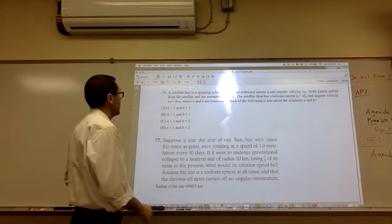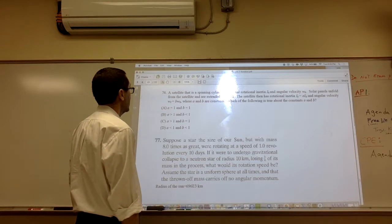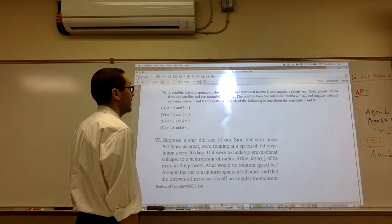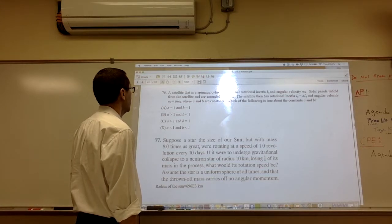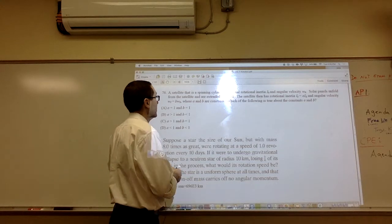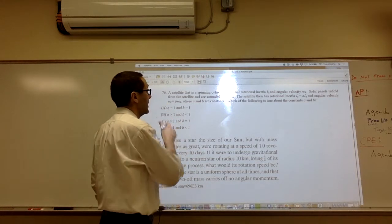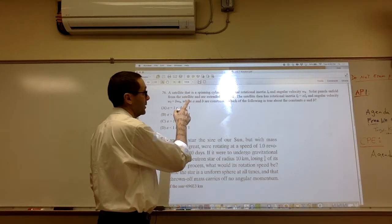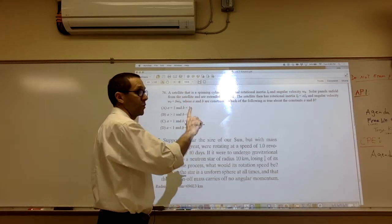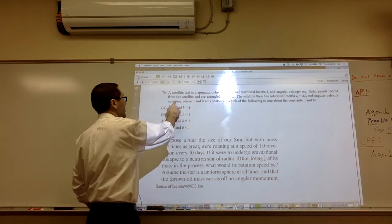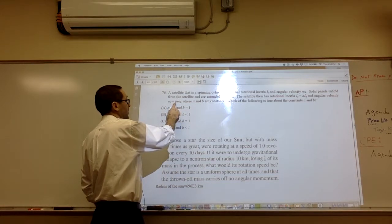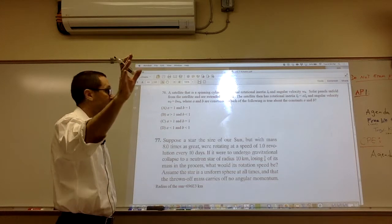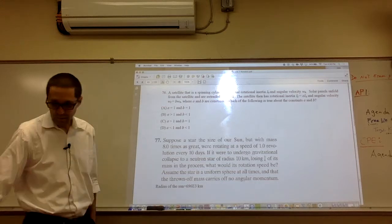Problem 76: a spinning satellite has initial rotational inertia IO and angular velocity omega-O. Solar panels unfold and extend out, giving IF equals A times IO. A must be greater than one because more mass is on the outside. The final omega equals B times omega-O, where B must be less than one because extending mass outward slows the rotation. The answer is B.